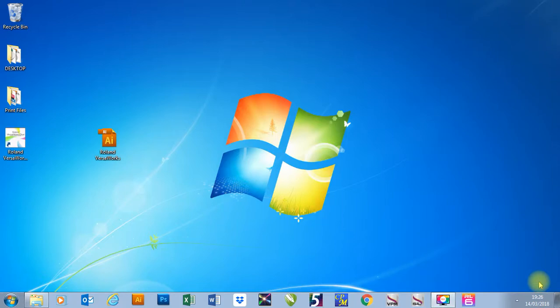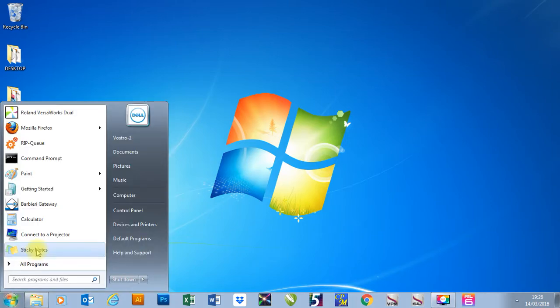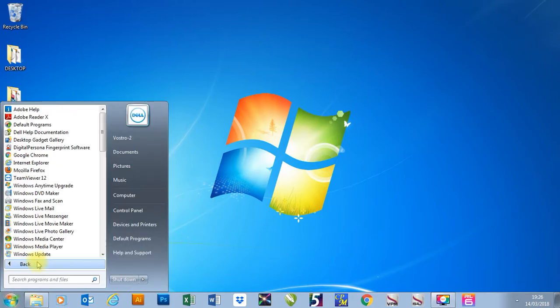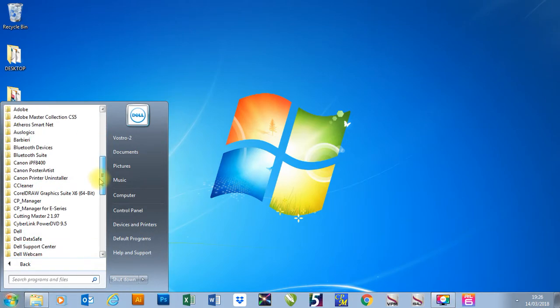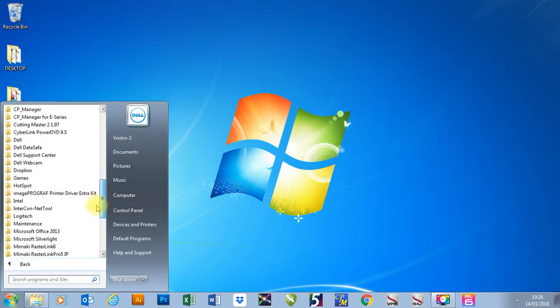In this video I'm going to show you how to do an update on Roland Verseworks. To do this, I'll go down to my start menu, go to all programs, and find Roland Verseworks.